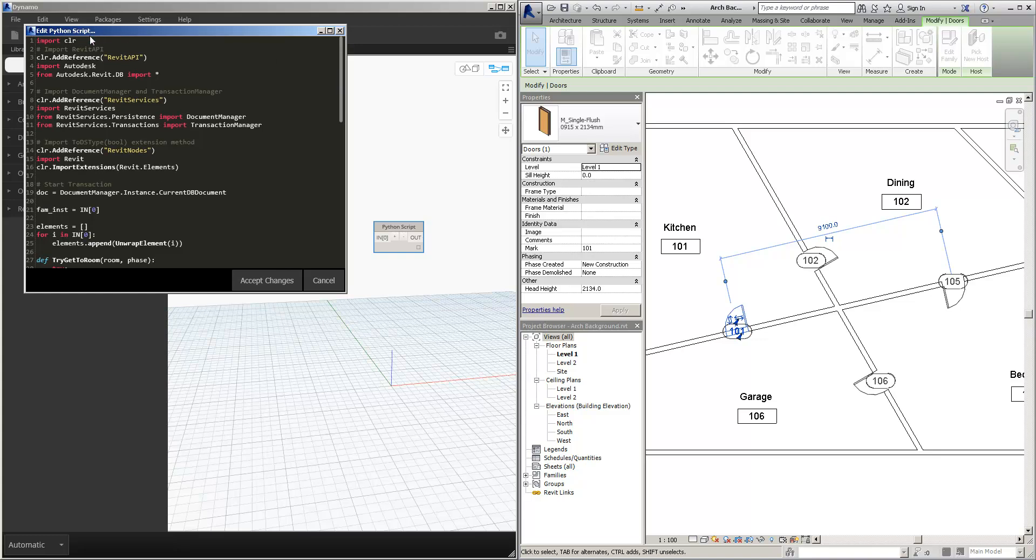Now we can see here that it's going to import some information. So we're importing the Revit API, as well as Revit services and Revit nodes. We're then stating the document here.